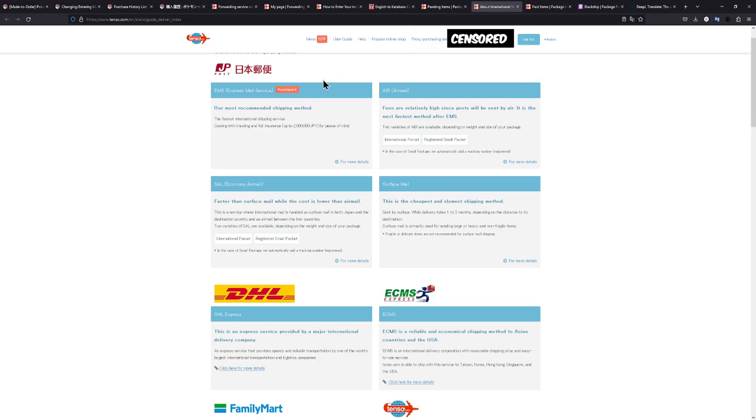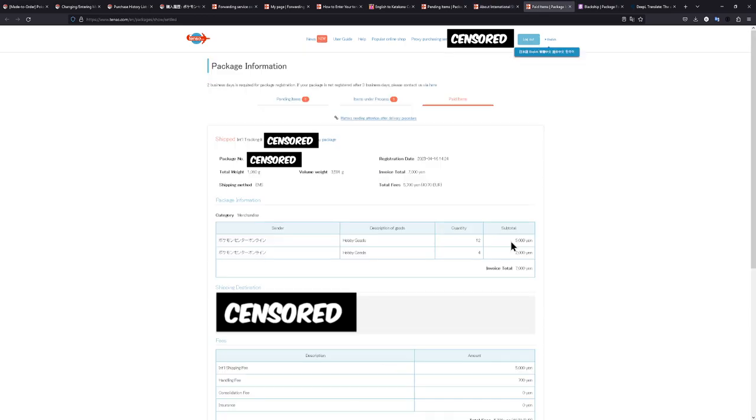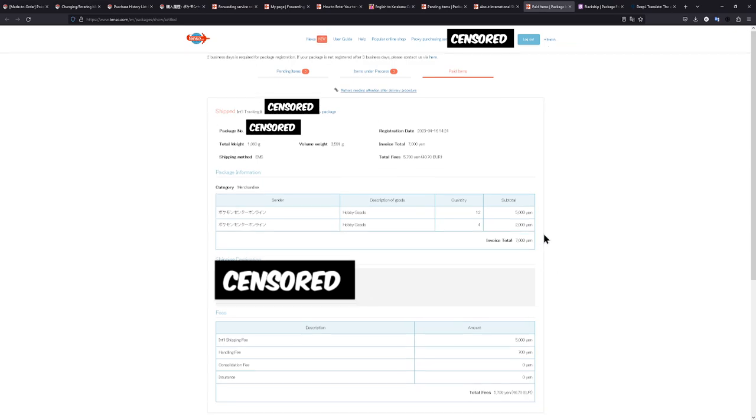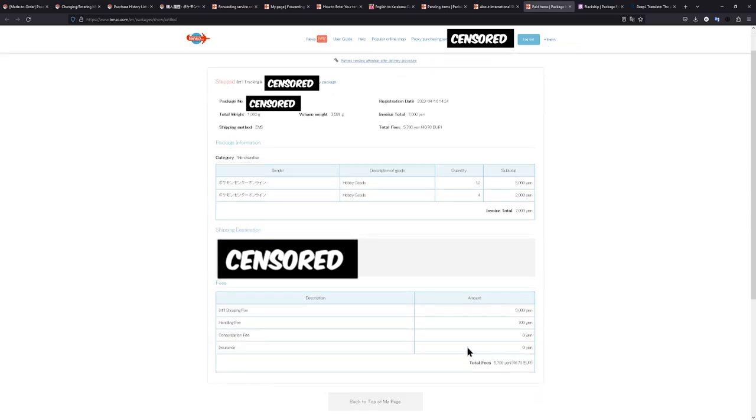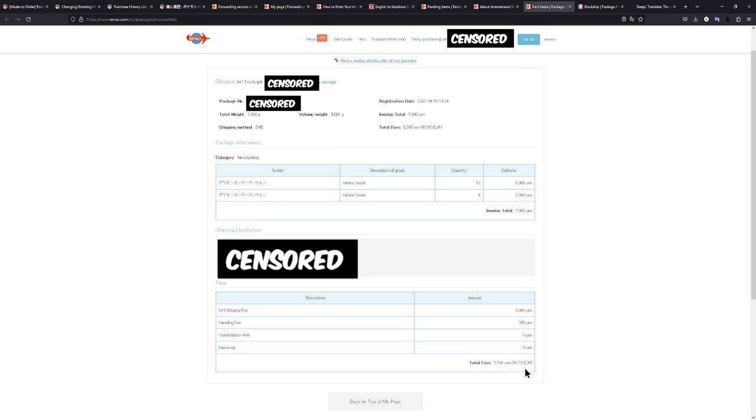For my first order, I chose EMS and it actually got here pretty quickly. So here is where I entered the value of all the items. I paid 7000 yen in total for the order from Pokémon Center Japan. And this is the international shipping fee. I chose EMS and I paid 40 euros for shipping. I do have to say though, the package was pretty big. For a booster box, it will most likely be a bit lighter and a bit smaller. So I don't think you will pay as much as I did.